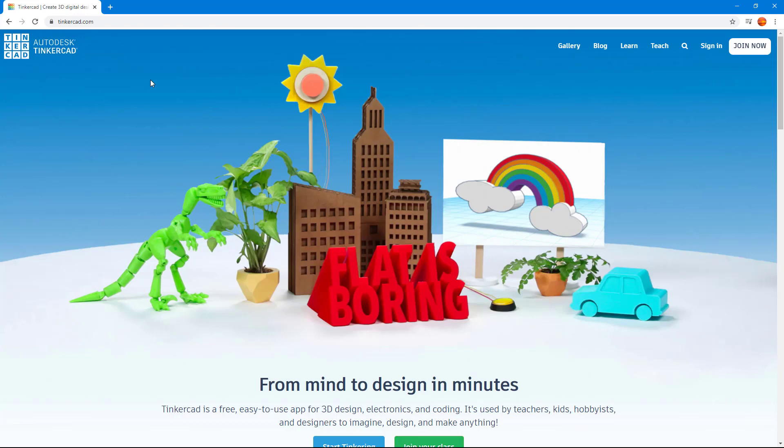A good thing about this application is it's completely web-based, meaning you do not need to install anything onto your computer and it's free to use.